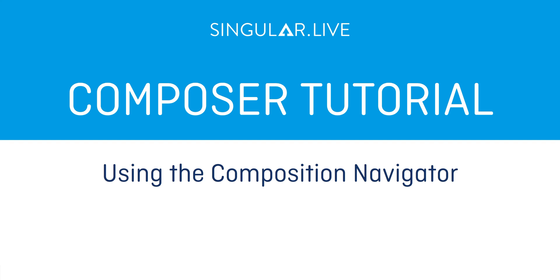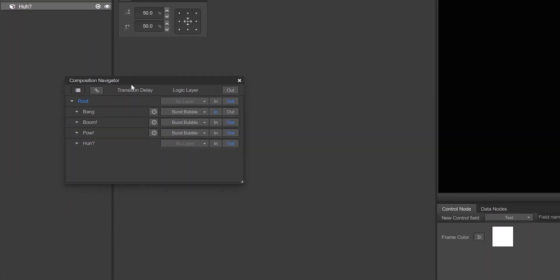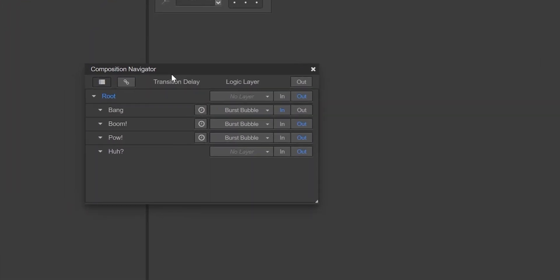The Composition Navigator in Composer is a tool that allows you to easily navigate between subcompositions. It's also a great tool for quickly checking key elements and attributes of your subcompositions while visualizing behaviors.